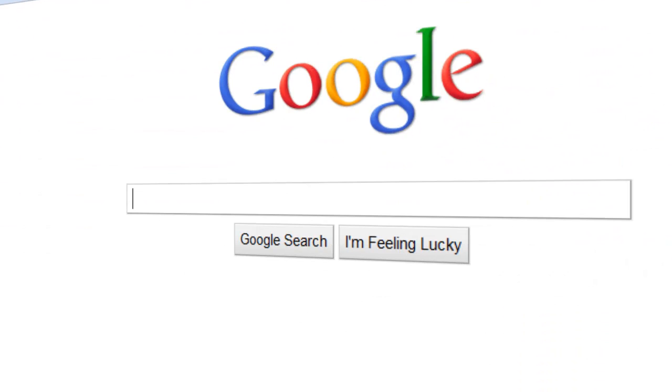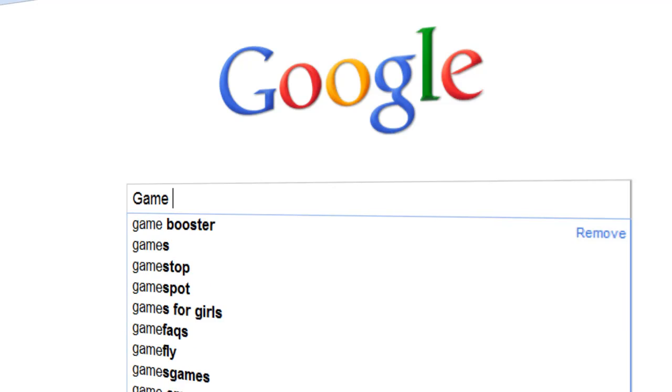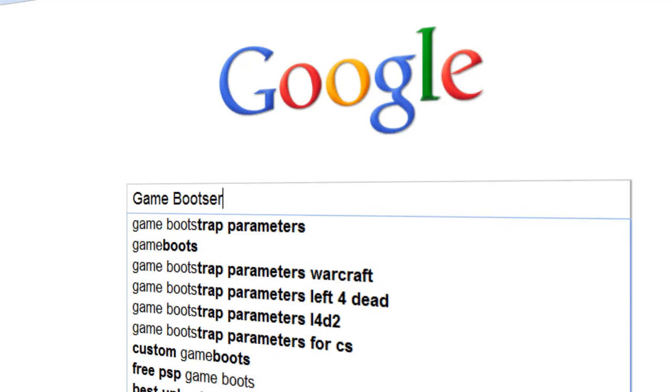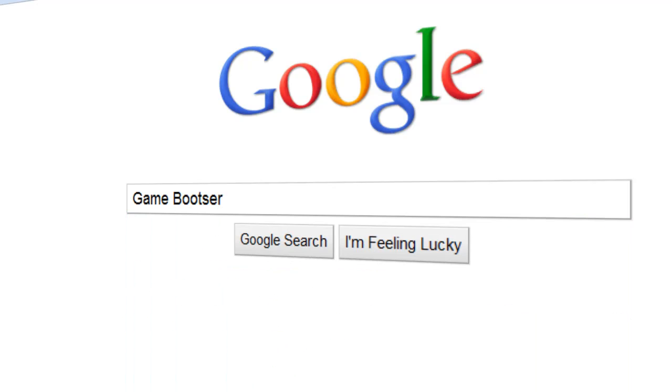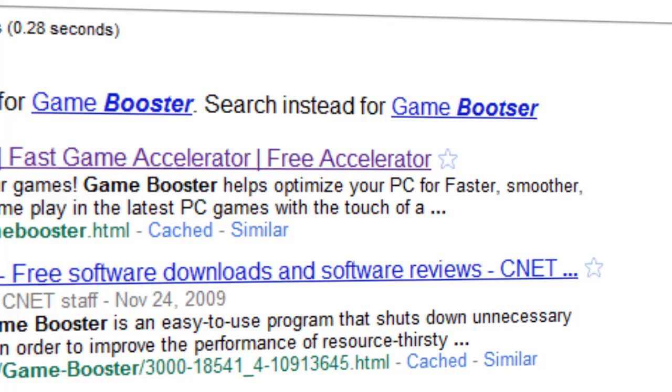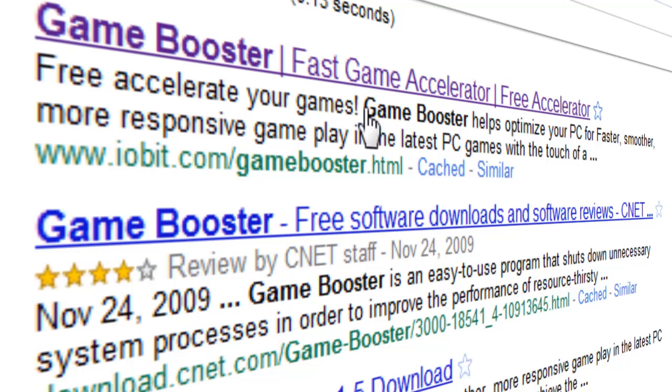And then you type in the search bar, Game Booster, and hit Enter. I spelled it wrong, I think. Yep, I spelled it wrong. And you just click on the first one.